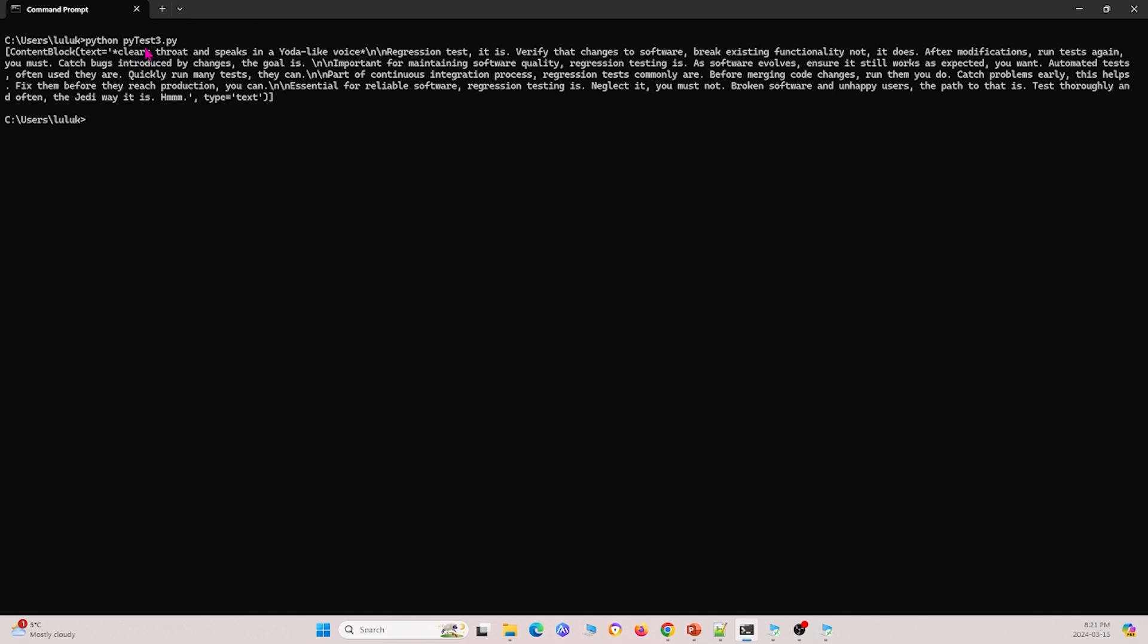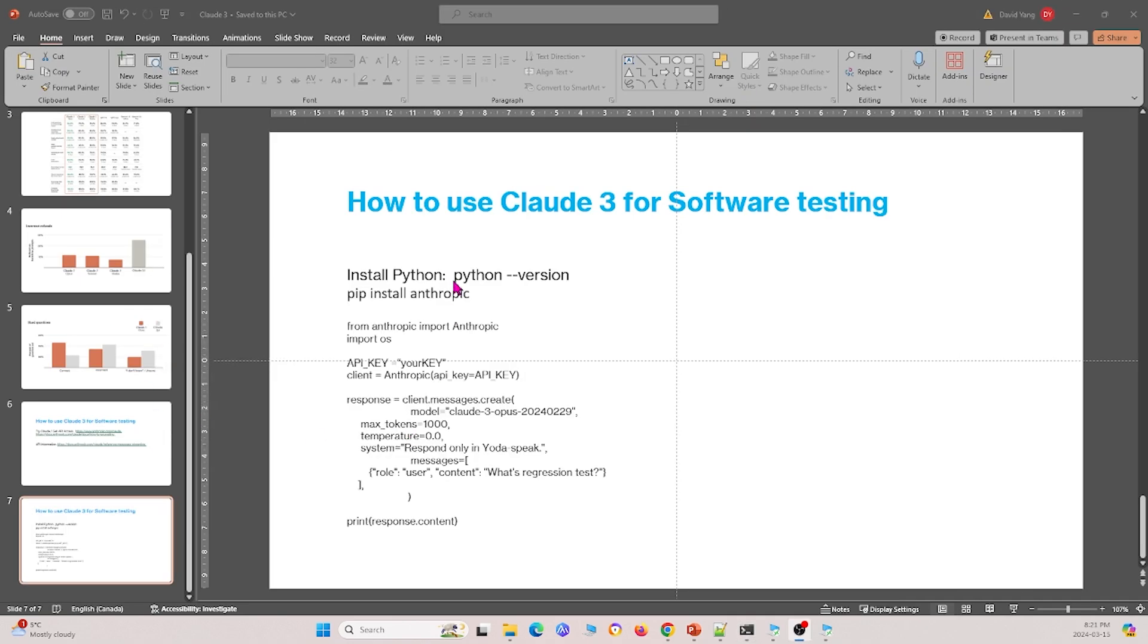And so the purpose of this is not to show you all the different functionalities within this Cloud3 API, but it's just to show you how you can set up a very basic API call. And you can incorporate this into your own project in more complex manners by yourself.